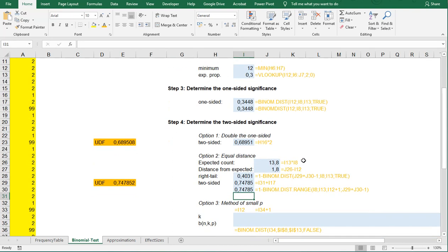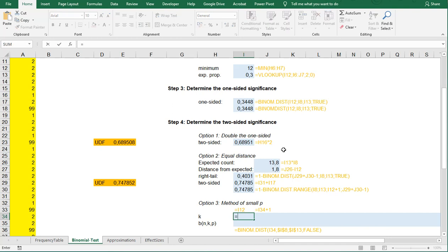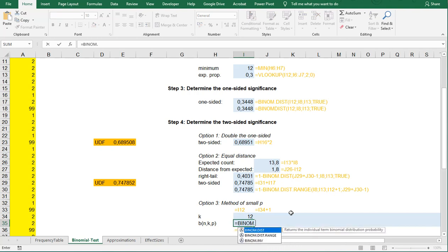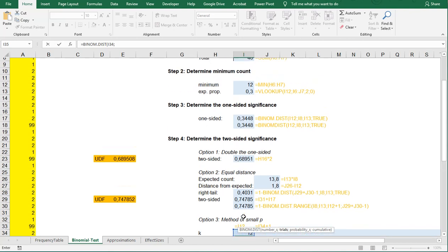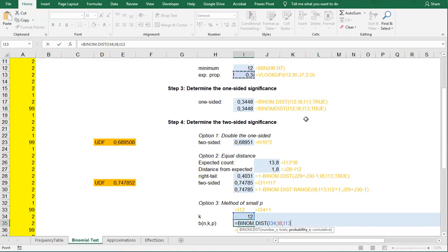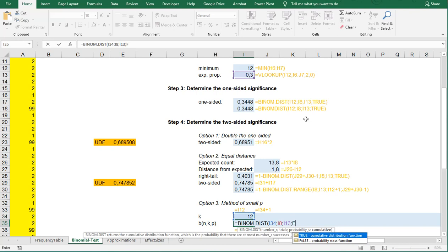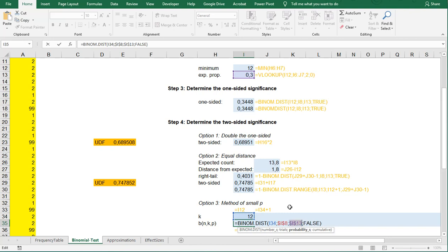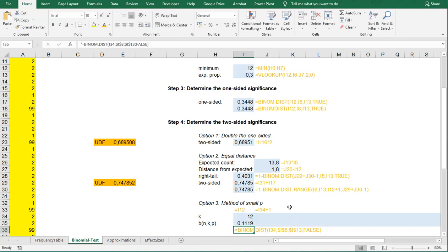Now there's another method which is more commonly used which is known as the method of small p. What we do here is we actually take that minimum, that's that one, and then we just calculate the chance of having exactly 12 people out of 46 with the probability as in our null hypothesis or the expected proportion. We can simply do that by using BINOM.DIST. The number of trials is the one above it, the total number of trials is the 46, the expected proportion is going to be this one, and in this case we don't want it to be cumulative so we set it to false. We do need to fix a few things. The total number of trials is going to be fixed so put dollar signs around it or press F4. Click on the I13 because the probability is also not going to change and we're done.